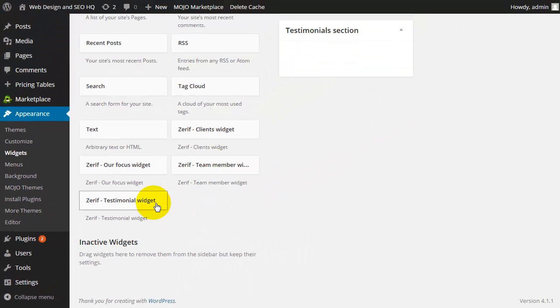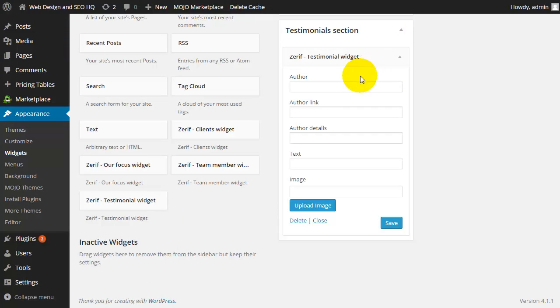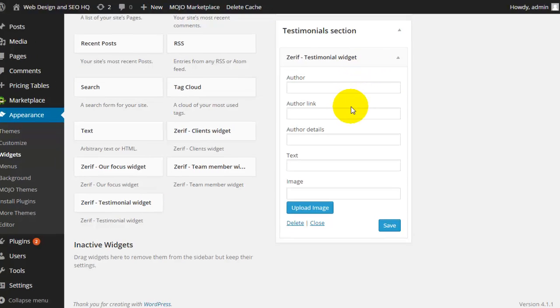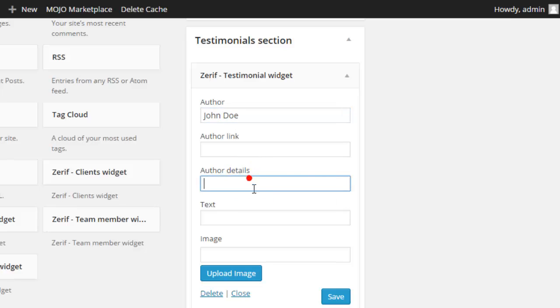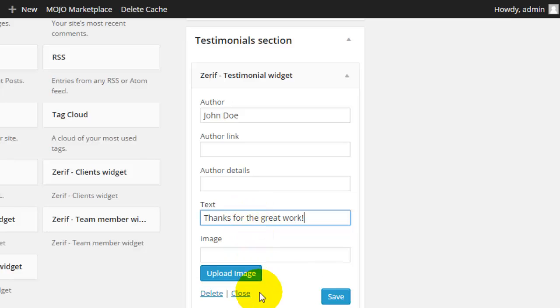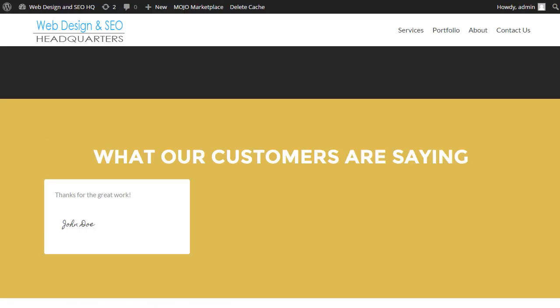So in the testimonial section, I want to be able to drag the testimonials widget here. And then I can go ahead and fill out my testimonial. I can click save and return to my website. Refreshing the page, I'll now see that my testimonial is now live.